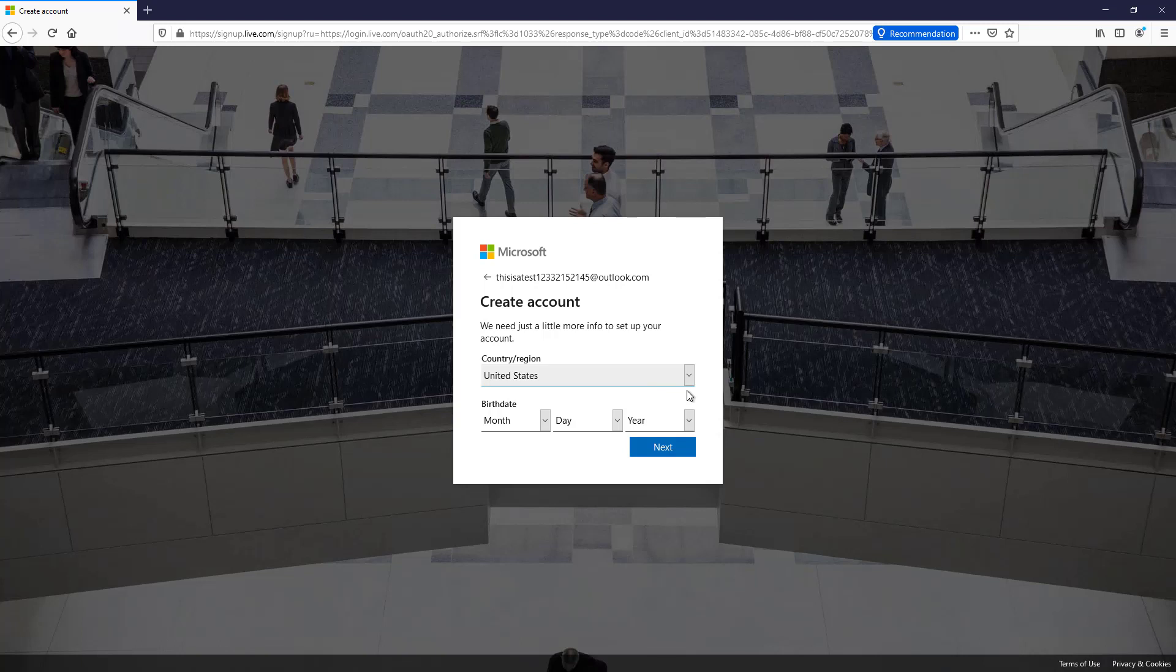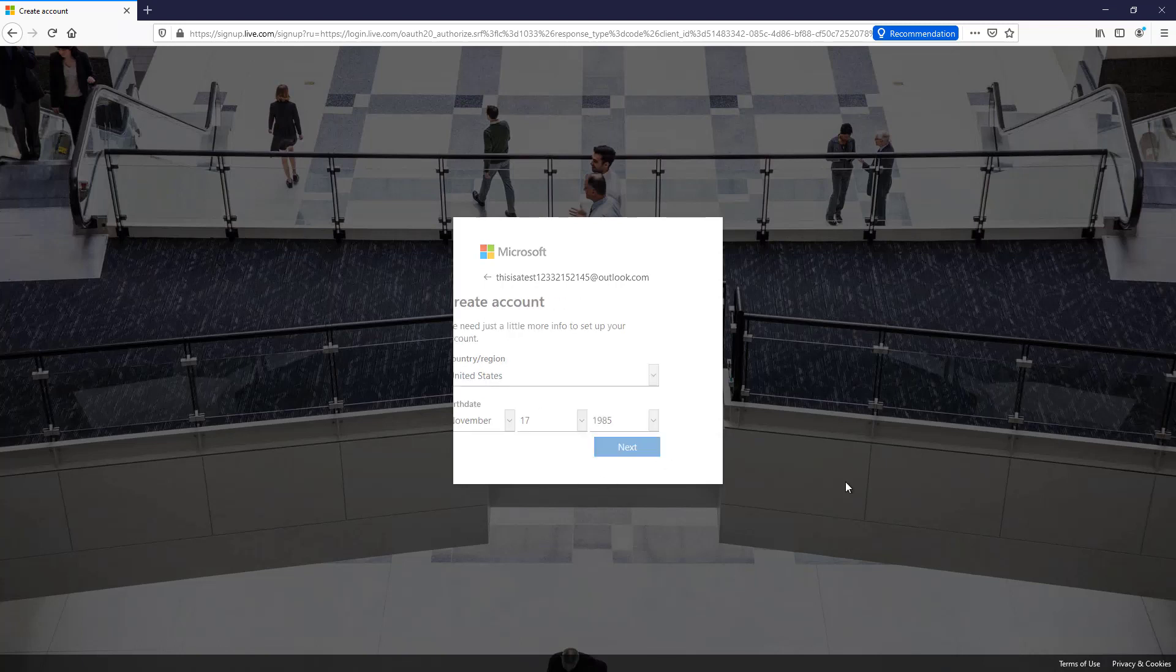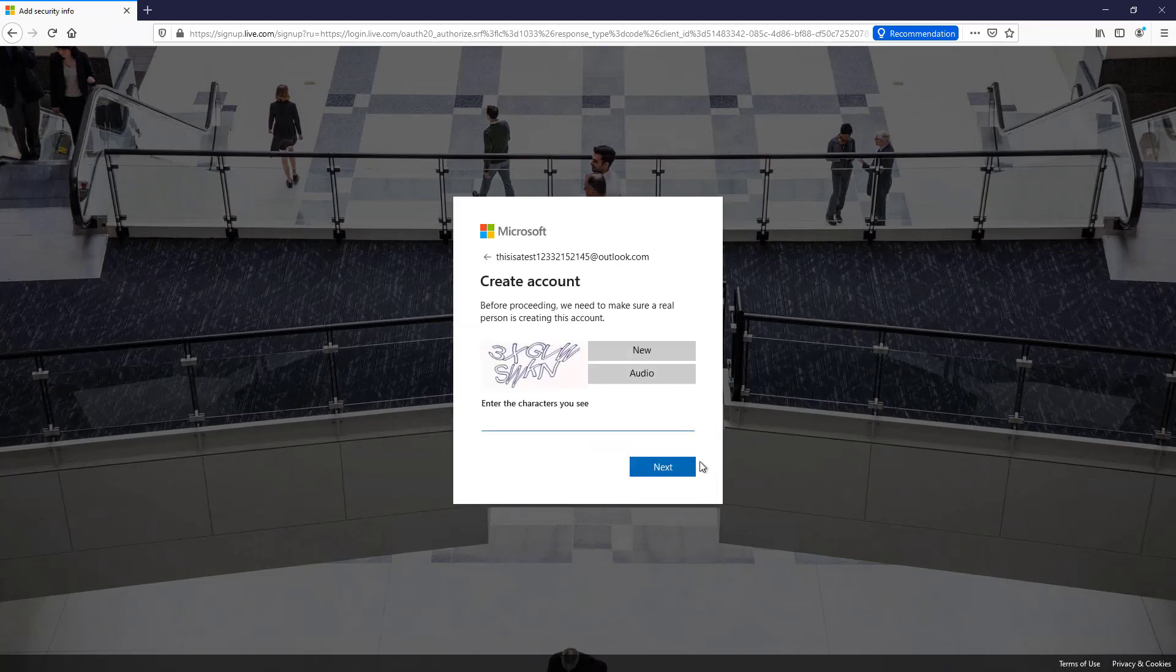And now you want to put in the country or region that you live in, as well as a birth date. And I'm just putting in some random numbers, that's not actually my birth date. And then you've got to put in these characters. Now you don't have to put any spaces here or use upper lowercase. Just type them in as you see them. And then click next. And now we're in the signup page.